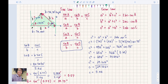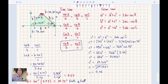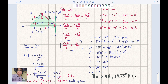Looking at the Cartesian plane with east, north, west, and south labeled, angle B of 34.75 degrees is measured from east going north. So the direction is 34.75 degrees north of east. The resultant vector R is equal to 5.4 newtons at 34.75 degrees north of east.